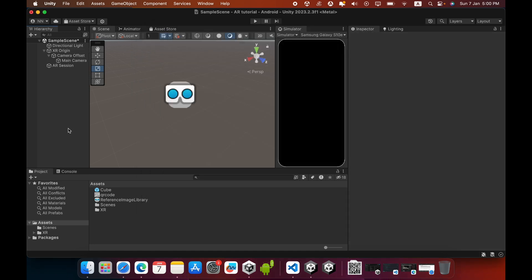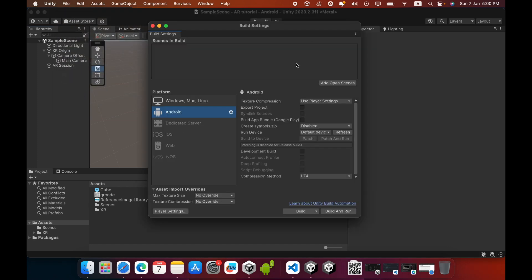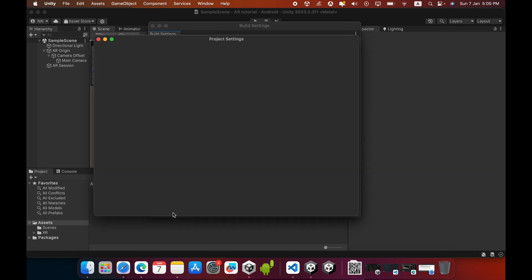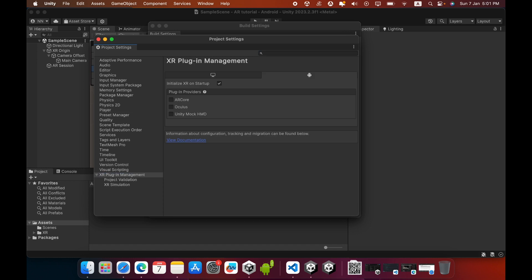Also save your scene. Again, go to Build Settings and add the open scene to your build settings. Click Player Settings, then click XR Plugin Management and tick mark AR Core.